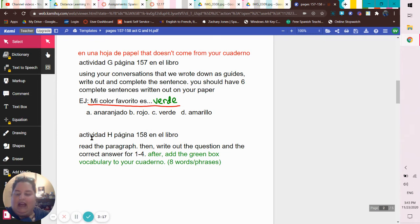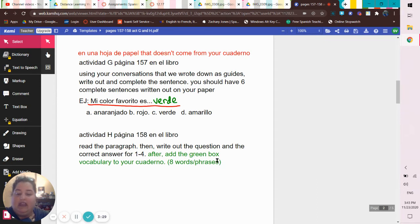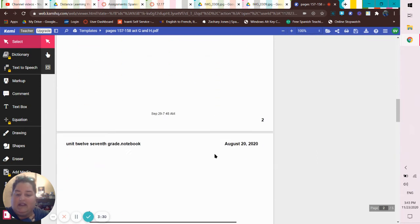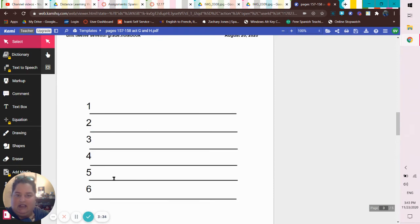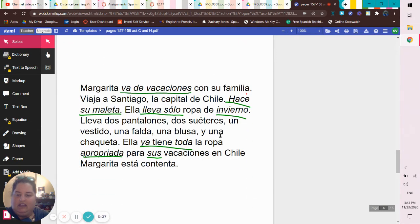For H, page 158: read your paragraph, then write out the question and the correct answer for numbers one through four. After that, add the green box vocab to your cuaderno — you should have eight words or phrases.